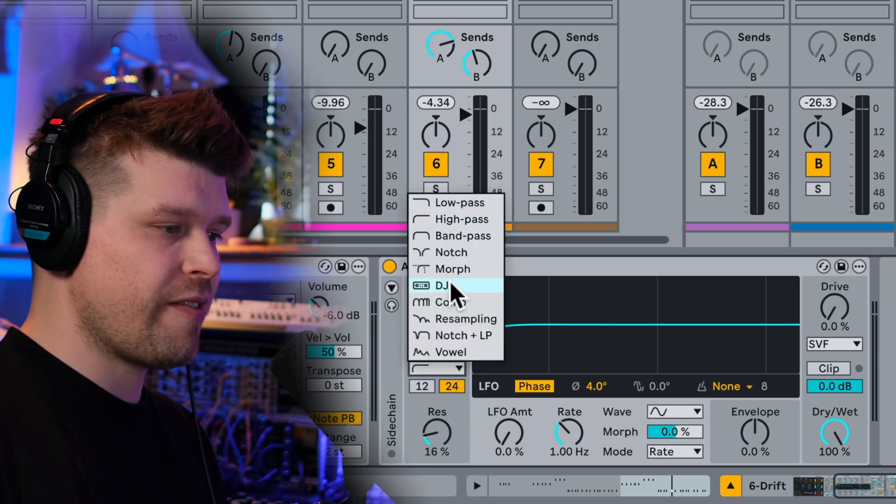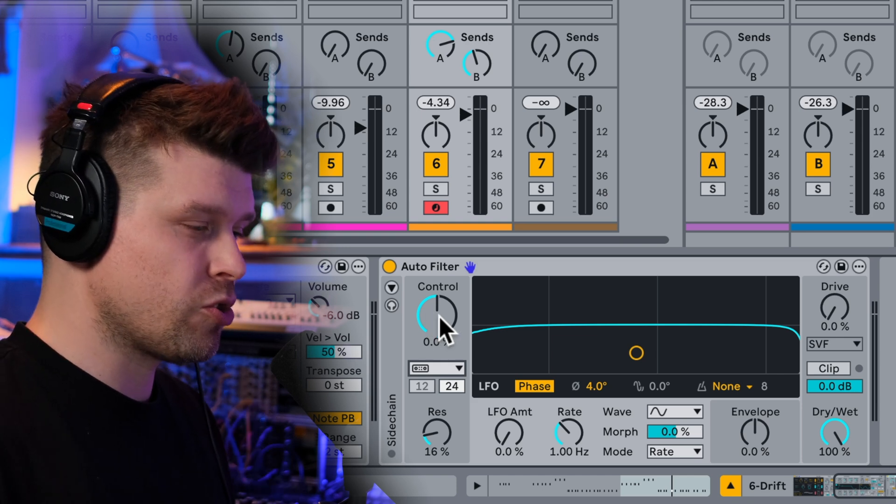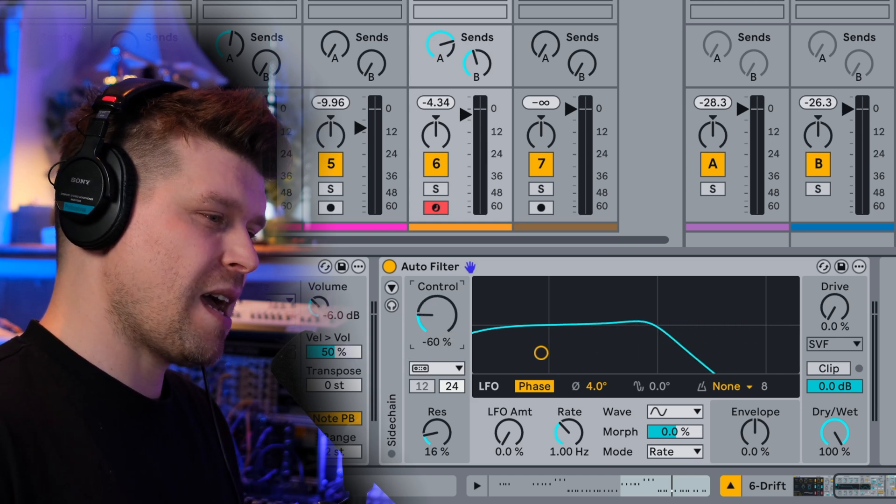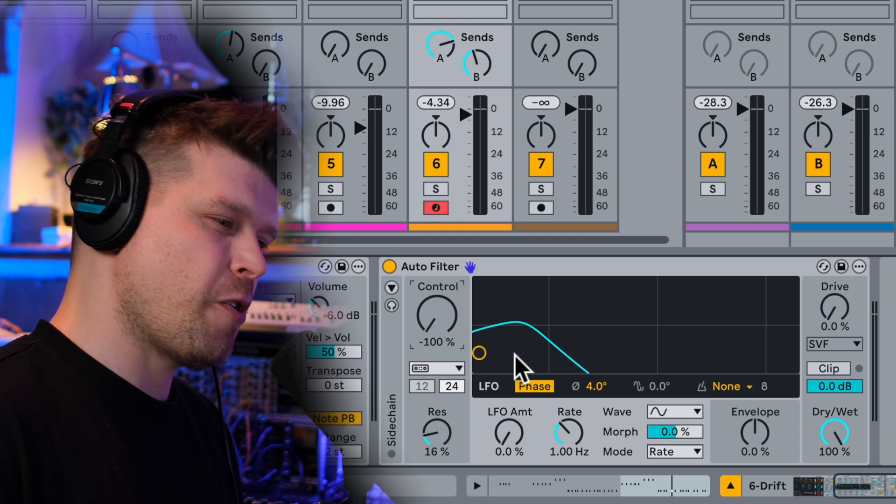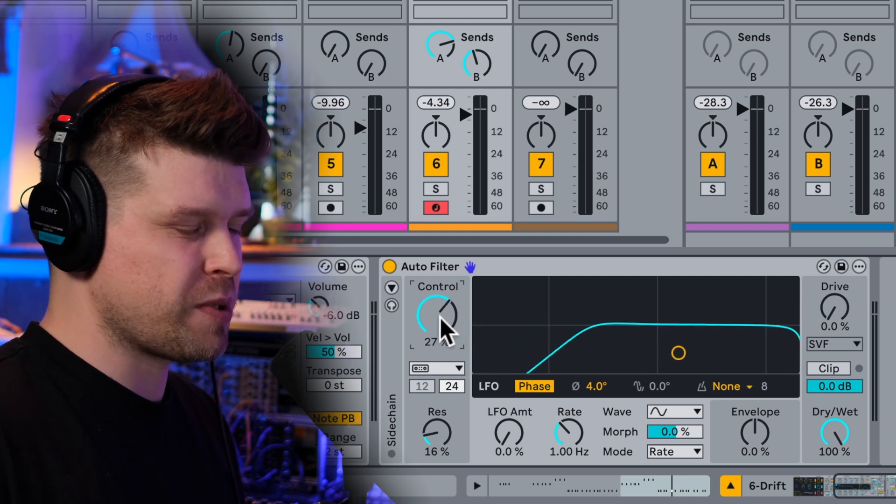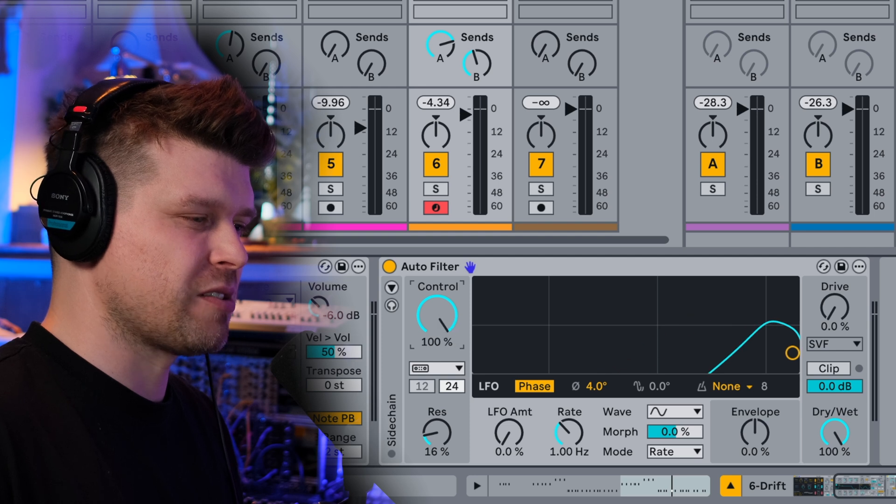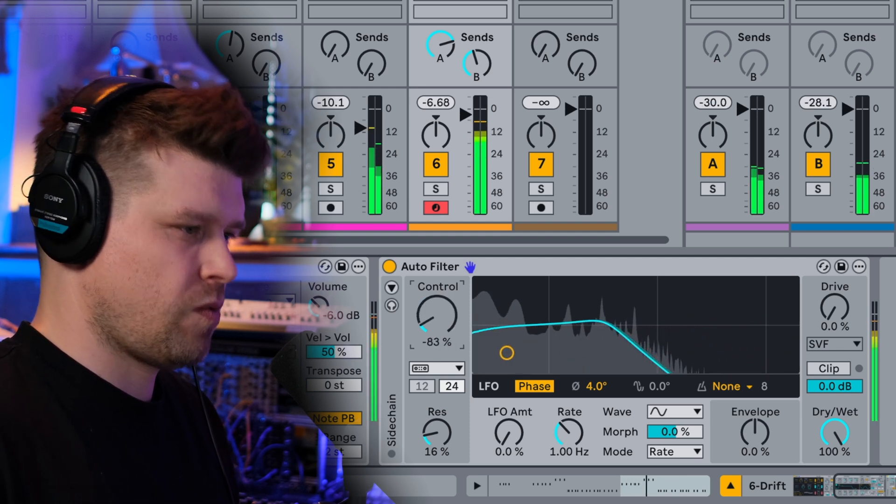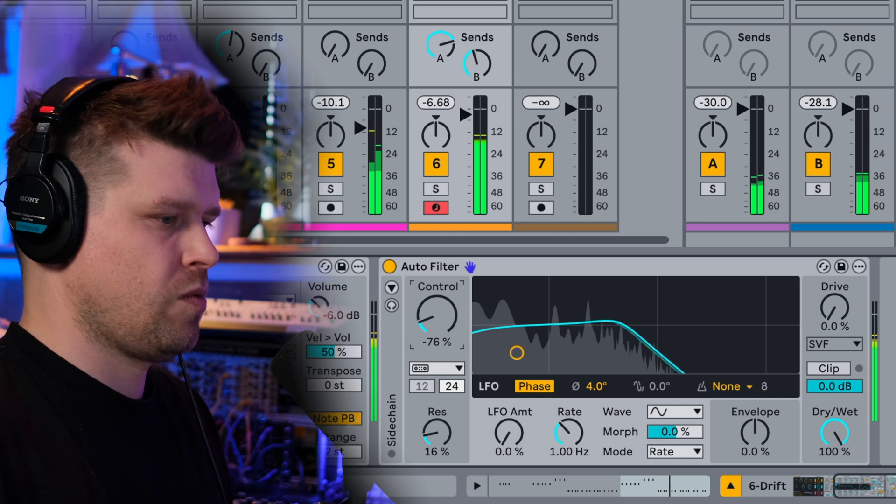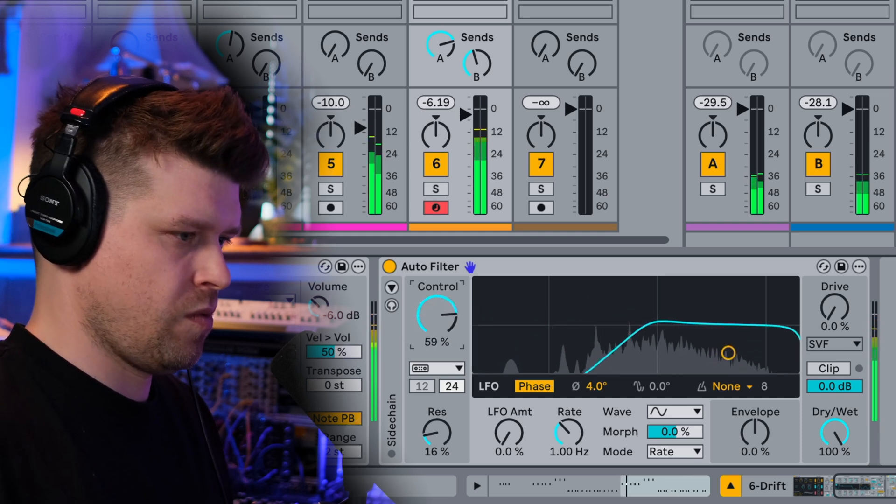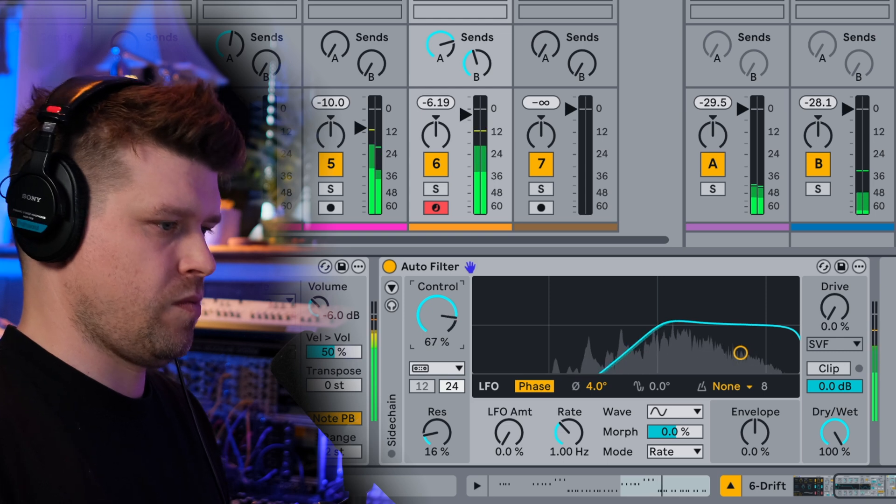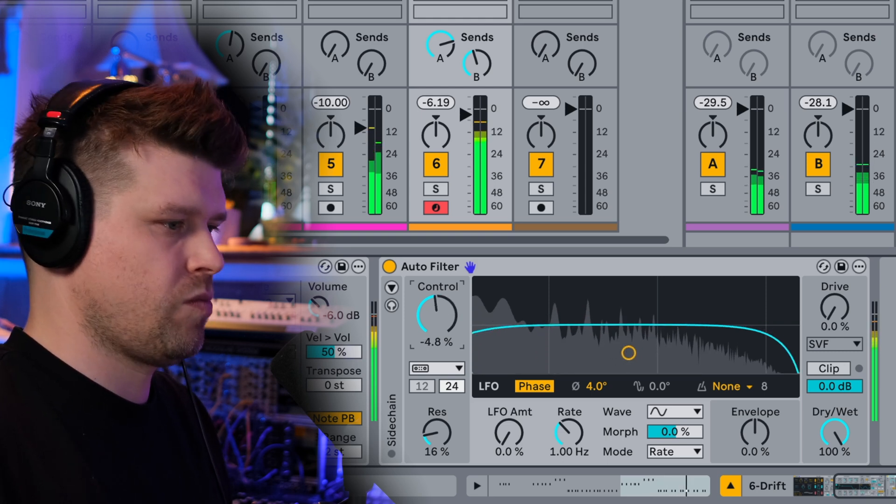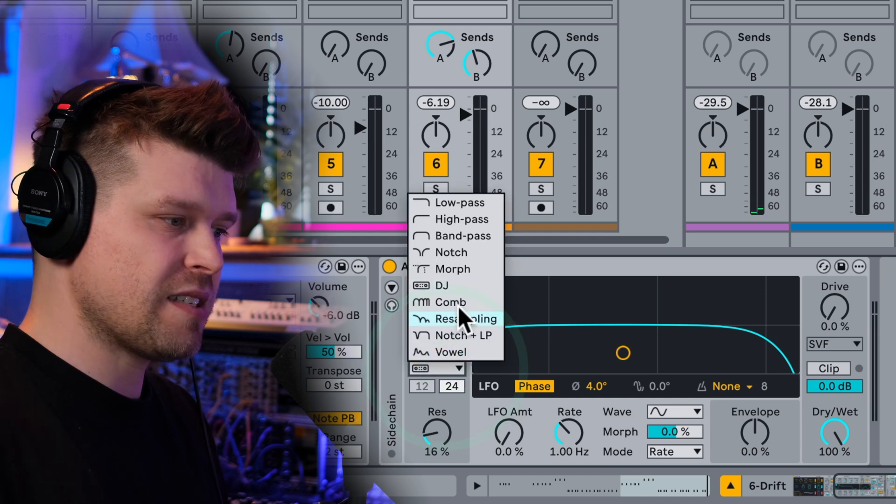Now let's have a look at DJ mode. The filter frequency changes into something called control. So depending where I am, if I'm minus 100%, it acts as a low pass filter, cutting out the highs from the opposite. You see it morphs between like a low pass and a high pass. Yeah, that's solid. That's a fun one.